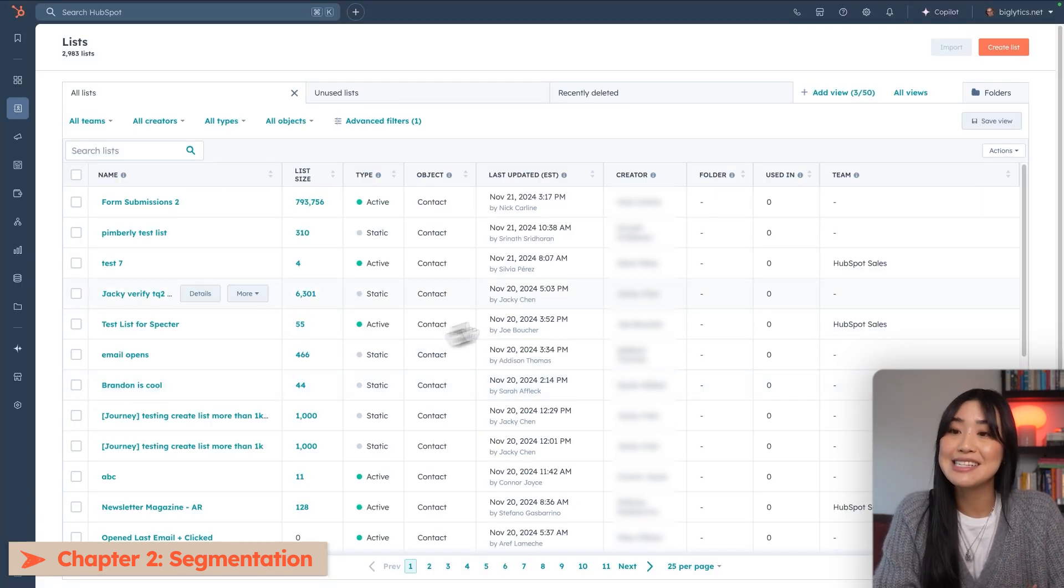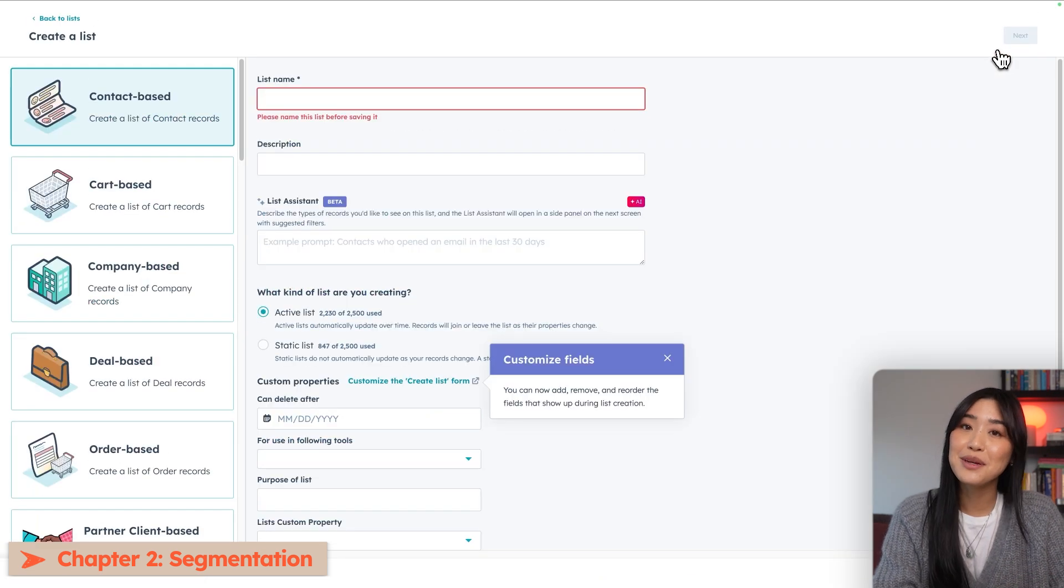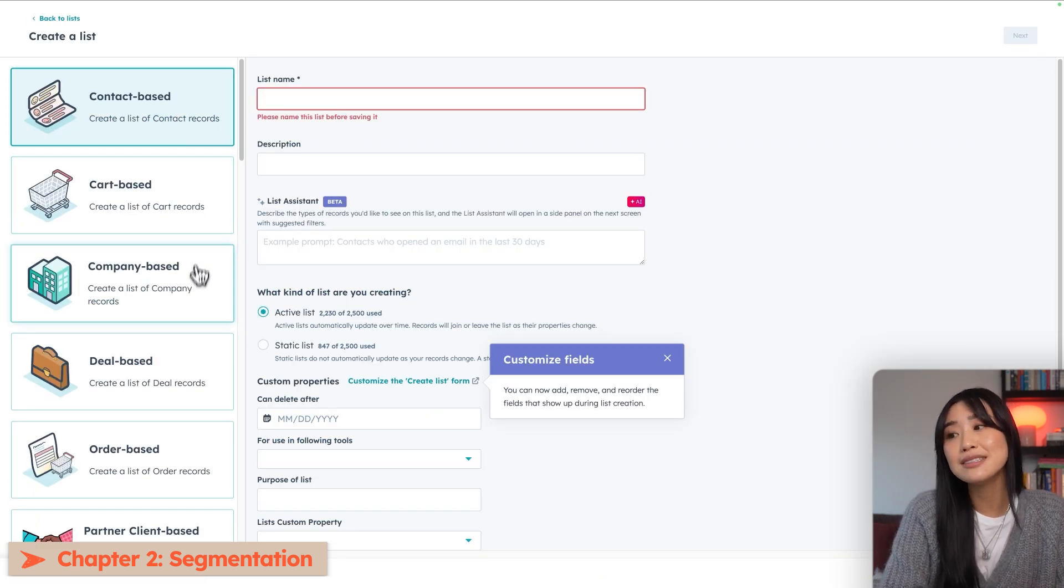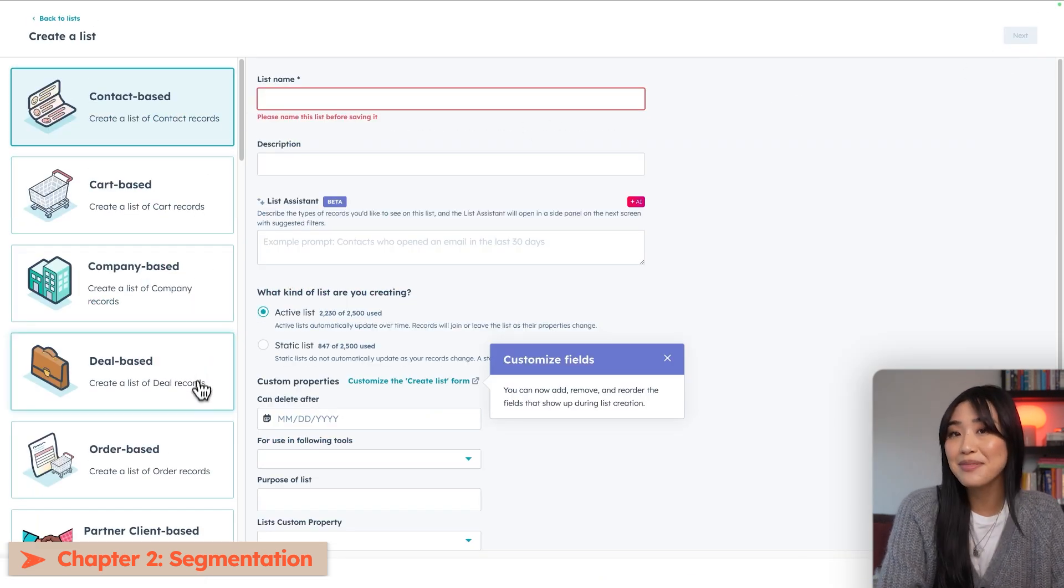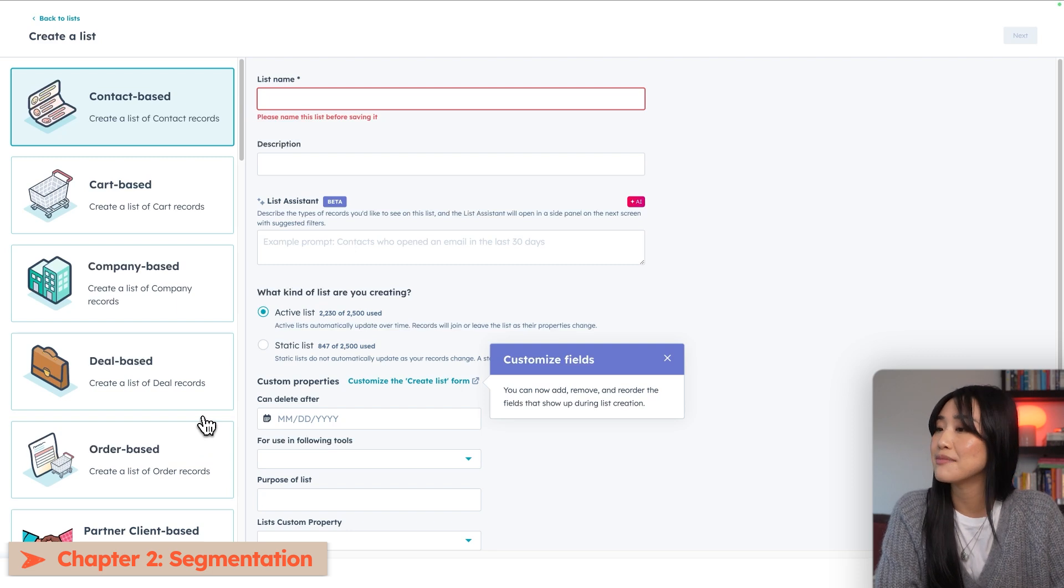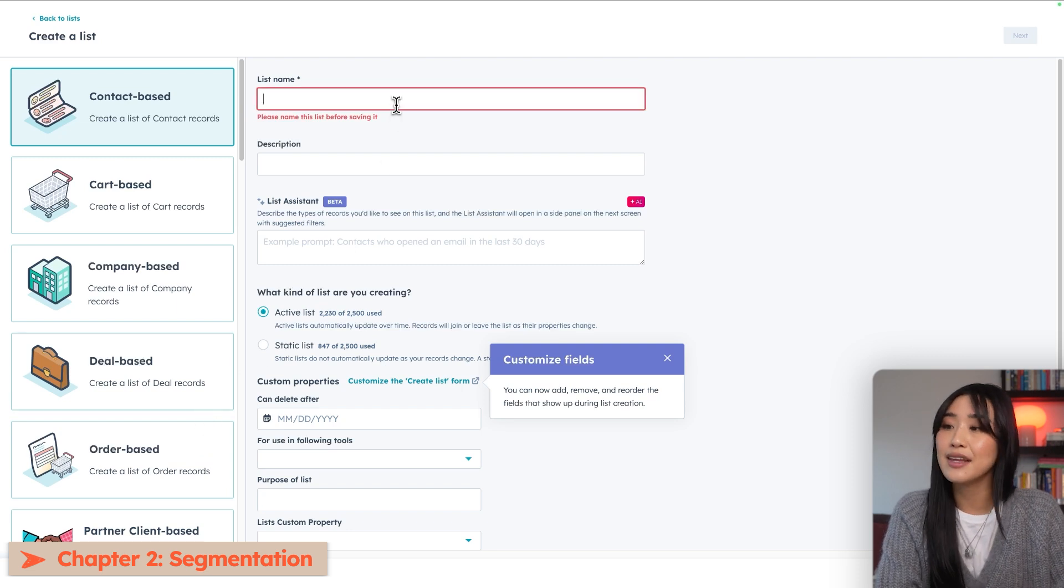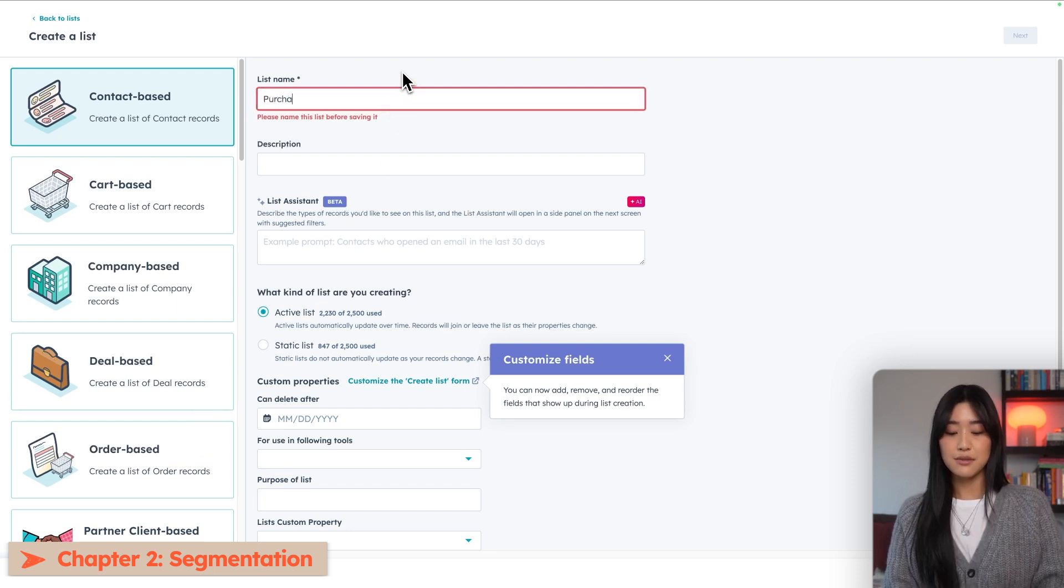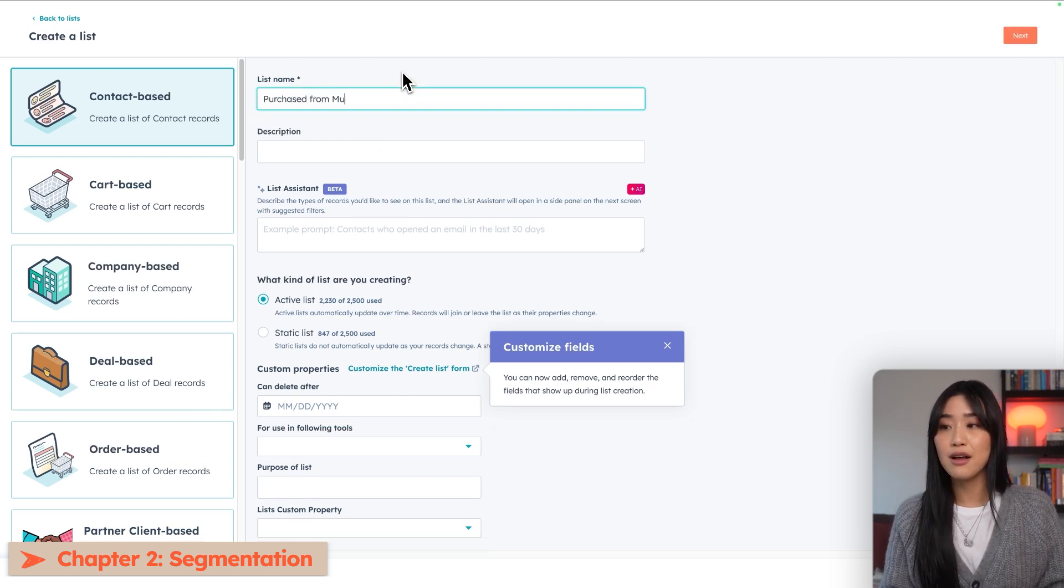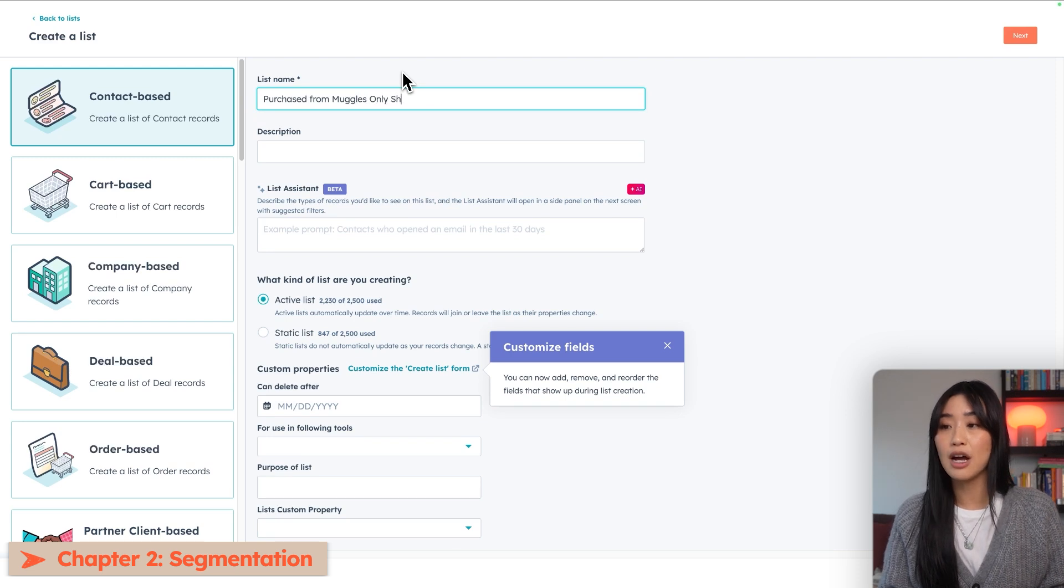We're going to hit Create List to create a new list. You can pick what you want to segment by, whether that's by contact, by cart records, by company, by deals, or by something else. Then you want to give your list a name. We're going to do Purchased from Muggles Only Shop.